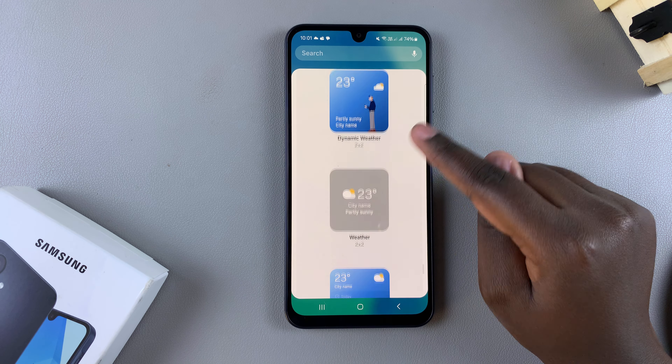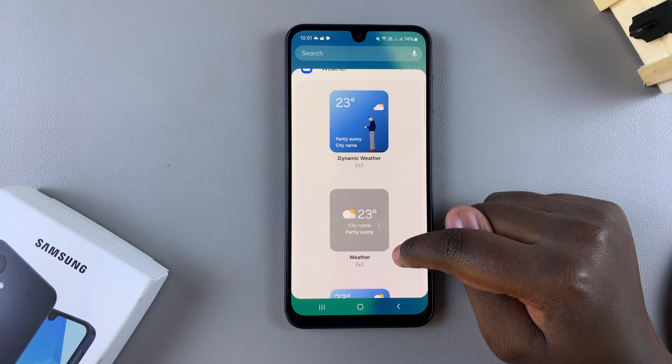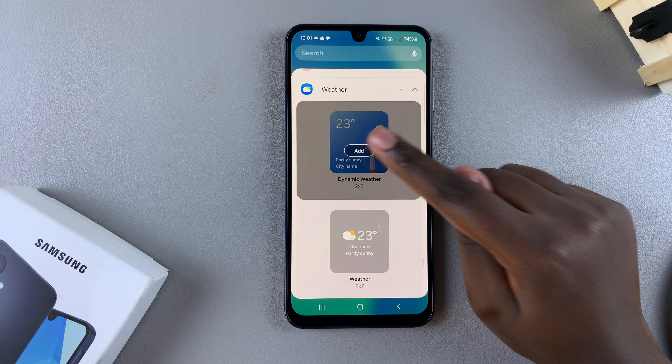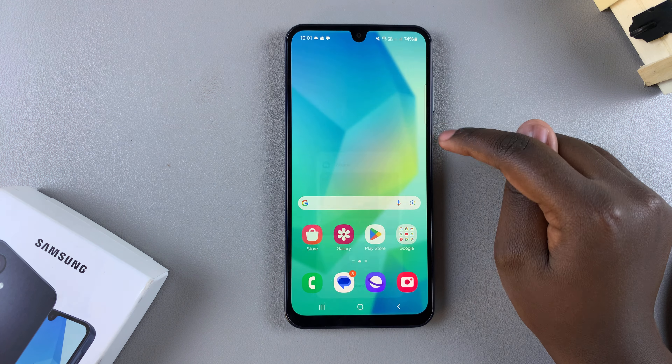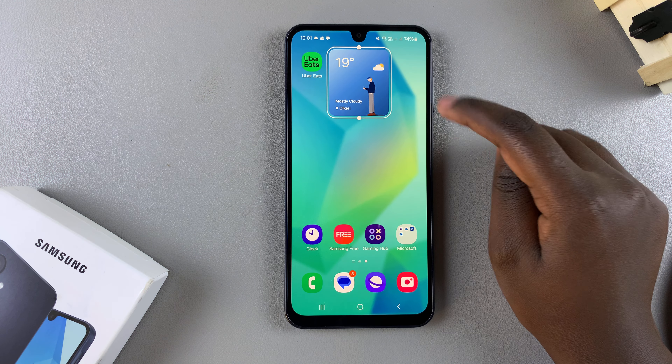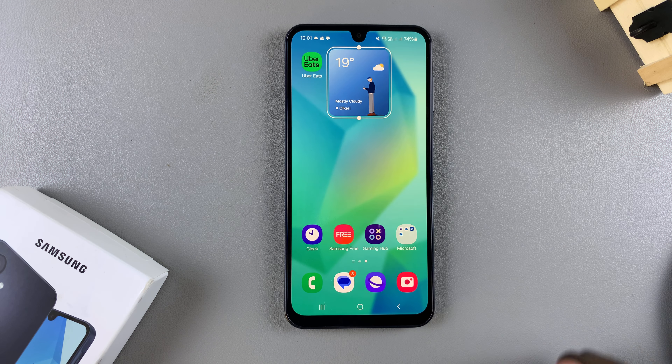Choose the style that you prefer to use, and then once you've selected it, tap on Add. From here, it will be added onto your home screen.